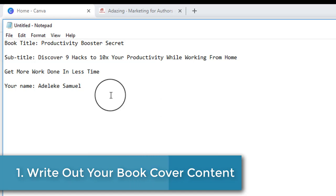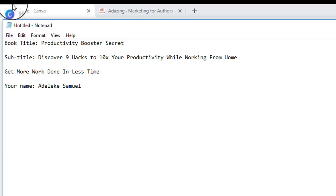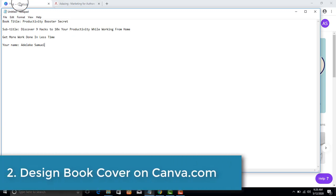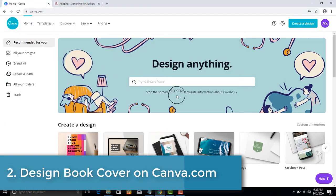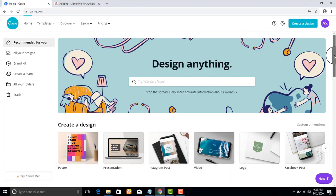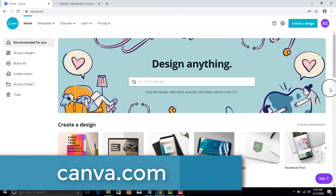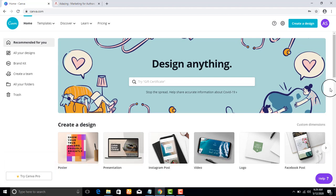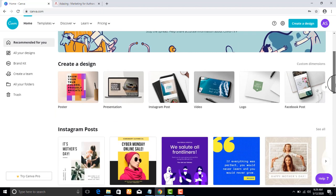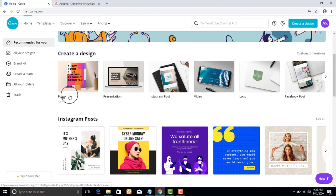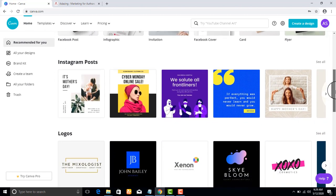I've already drafted my content — you should do the same. Now the next thing is to design the book cover. You might not be a designer or have any design skill, but you probably know about Canva. If not, just go to canva.com. Canva is an online tool for designing virtually any type of graphic — posters, presentations, Instagram posts, videos, mockups, and more.